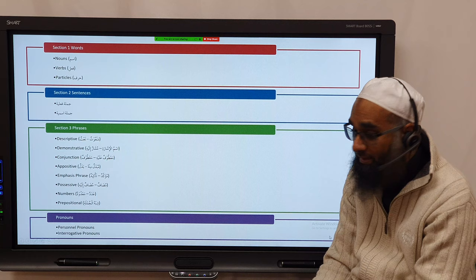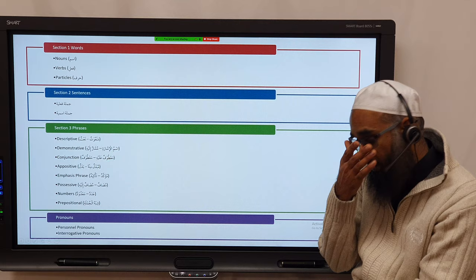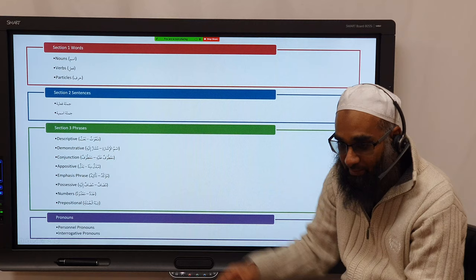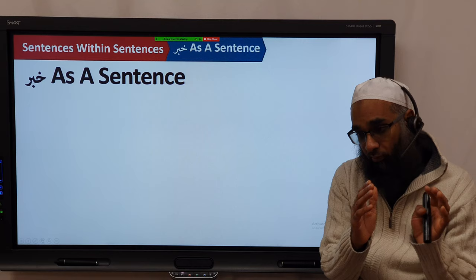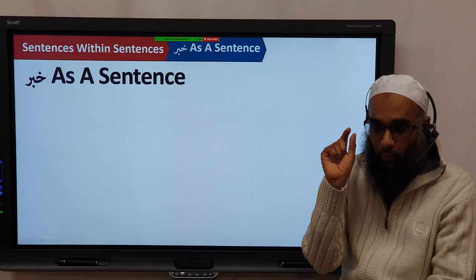Then we went on to pronouns: we had zamir marfoo', zamir mansoo b, zamir majroor. We also had interrogative pronouns, and in the pronouns we had ta'akid, mu'akkad-ta'akid. The fifth section we want to move on to now is where we have a sentence taking the slot of an entire sentence — specifically, the khabar becomes a whole sentence, whether jumlah ismiya or jumlah fi'liya.